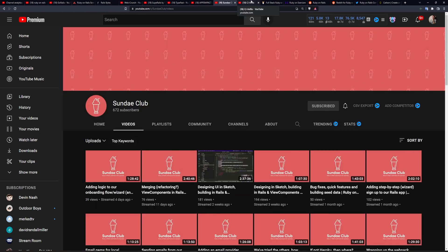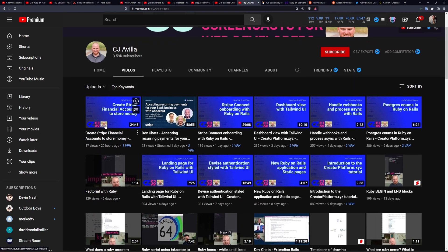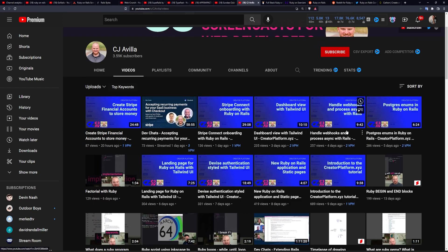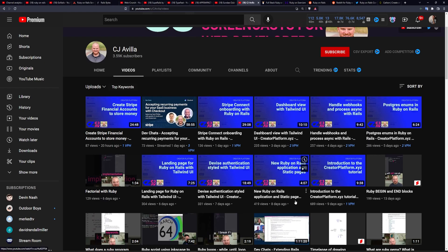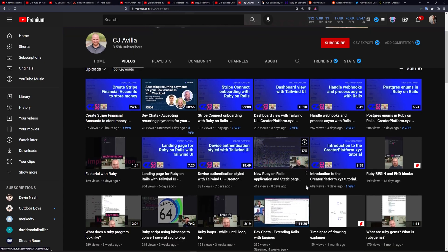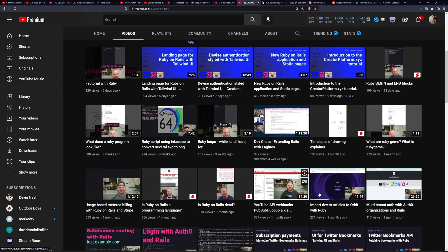Next channel I want to talk about is the CJ Avila channel. They have a whole bunch of useful tutorials. Some of them are going to be on Stripe. Some of them are going to be on webhooks, even just short ones on enums. These are great if you're not super familiar with how to use enums.